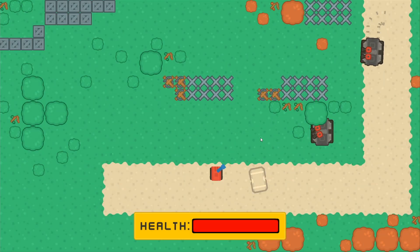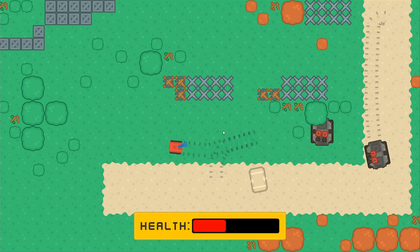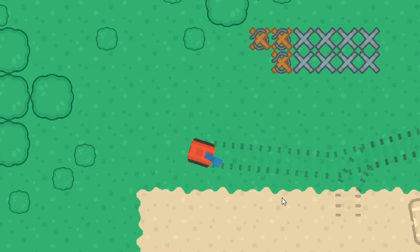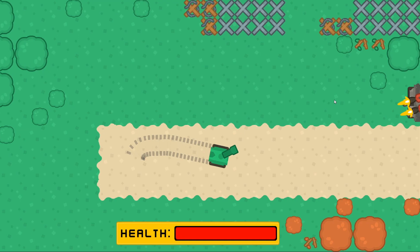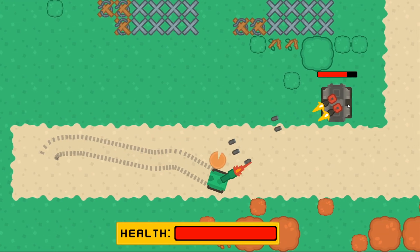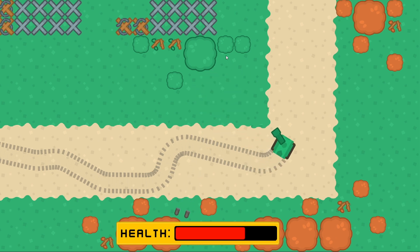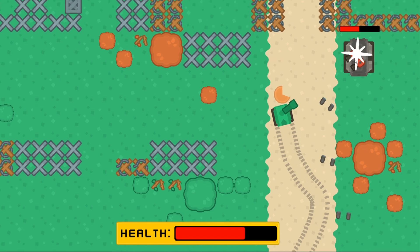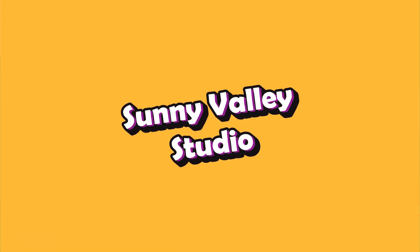In this video we are going to implement the health bar for our player so it will decrease when we get hit, and we are going to implement the shoot indicator so we know how long we have to wait before we can perform another shot. This video is part of the series about creating a 2D top-down tank game. Hi, I'm Peter and welcome to Sunny Valley Studio tutorials.